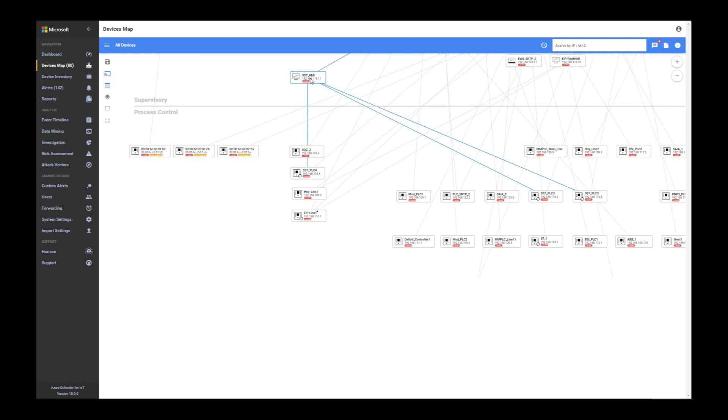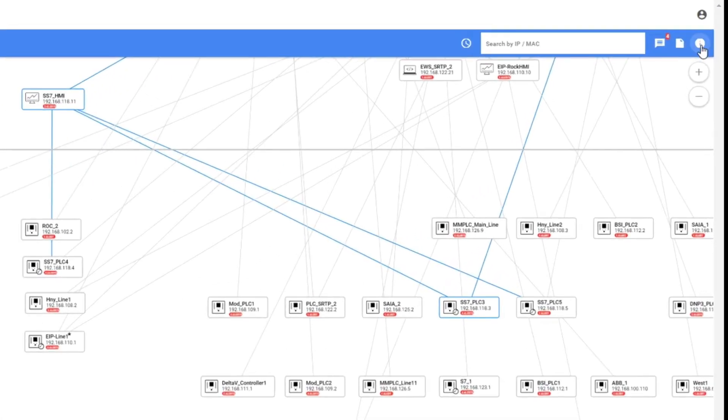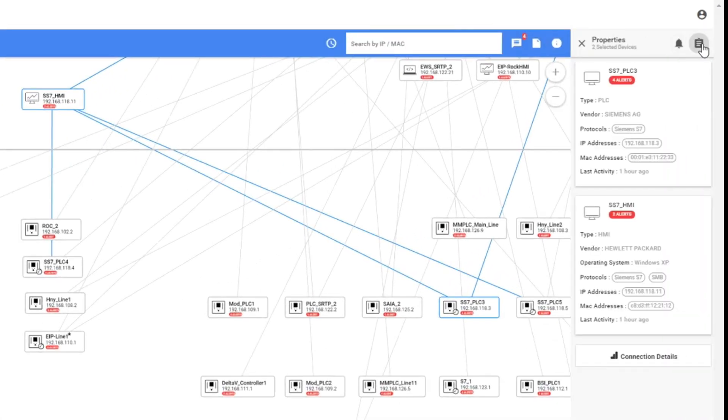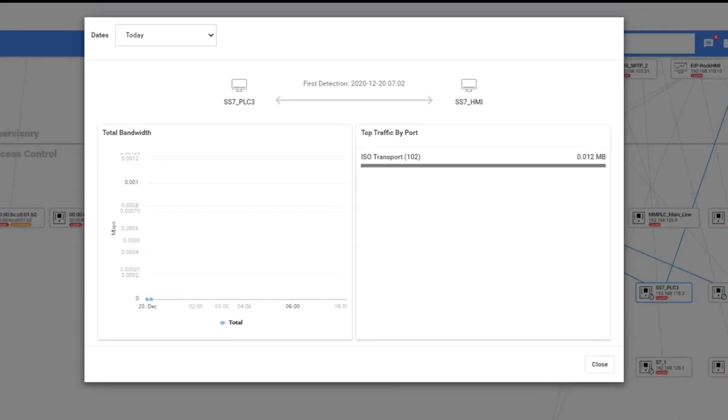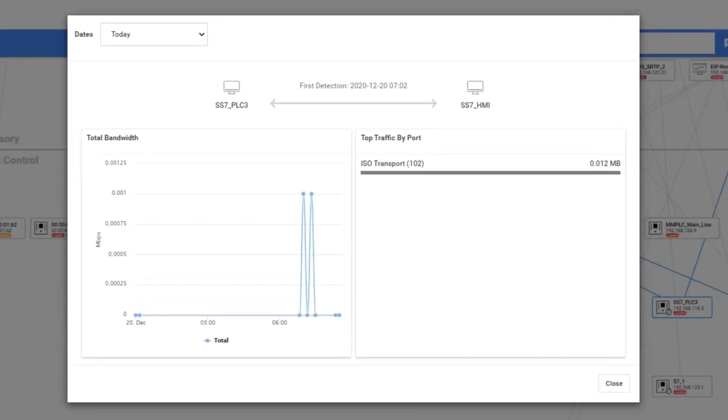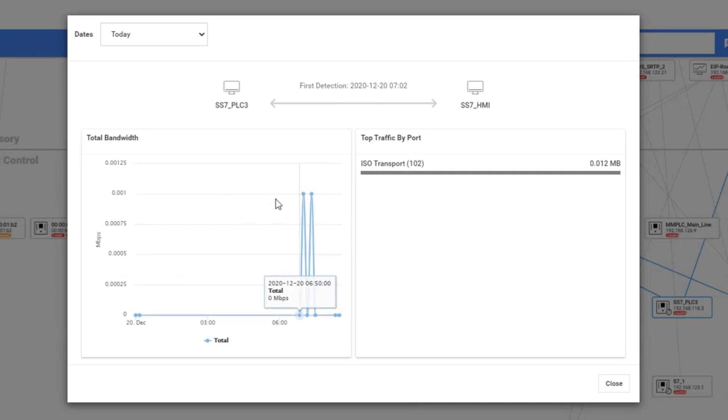If I select the HMI and press the control key and select also a PLC, and I open the properties window here, you can see a connection details button. Once I press this connection details, I can see first of all the communication between the two devices.